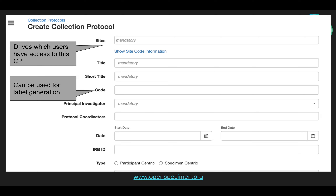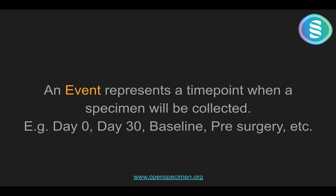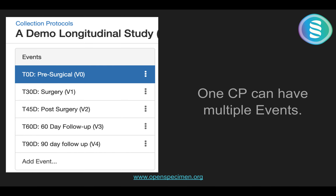Once you create a participant-centric collection protocol, you will next need to configure the events. An event represents a time point when a specific specimen will be collected — for example, at day 0, day 38, baseline, etc. A CP may have multiple events.